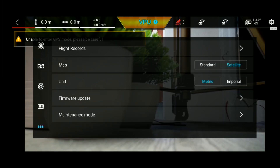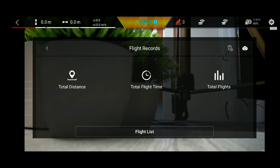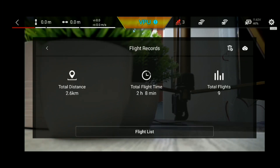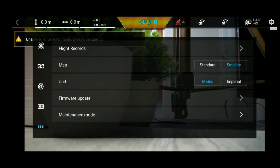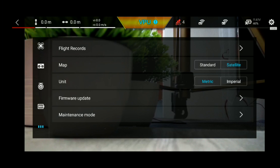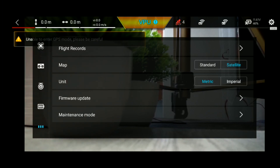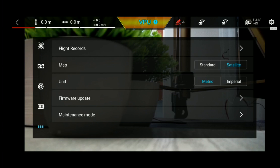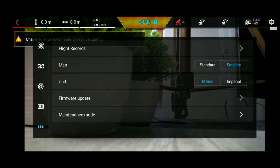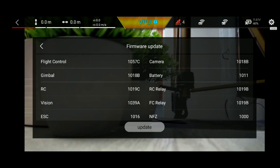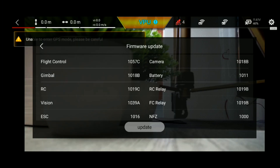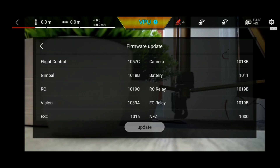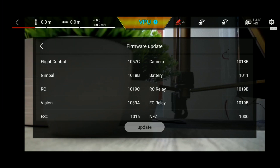Here you can see the flight records and view the drone's flying history. You can fly the drone from this device and see the map in satellite mode. You can see the units settings as well as the firmware update. You can see the new update available on the app and download it to update the device.